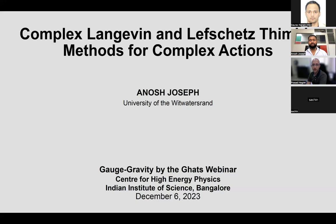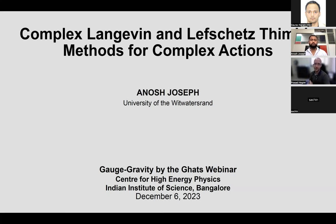Before we begin the seminar, if someone has questions, post them in the chat and one of us will notice and ask the speaker. As far as possible, unless the question is really important, please wait till the end of the talk. We do this because this is an online seminar and people are in different time zones, so we like to finish within the scheduled time so as not to interrupt the flow of the talk. With that, Anosh, welcome — happy to have you with us.